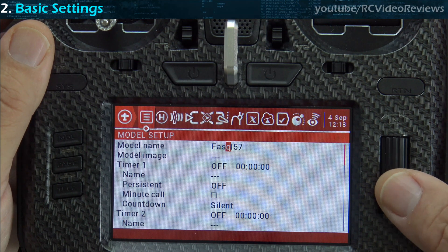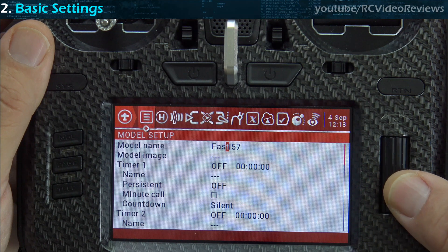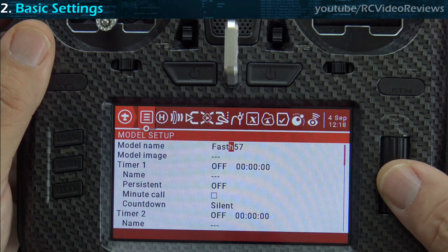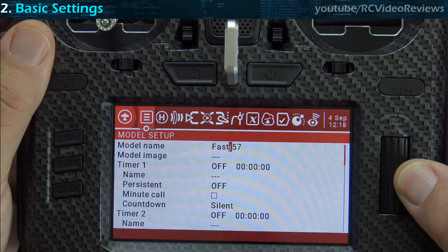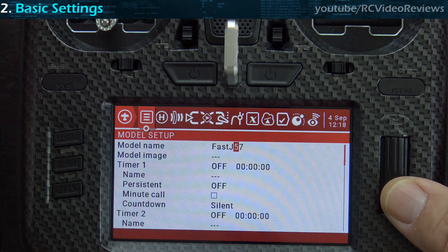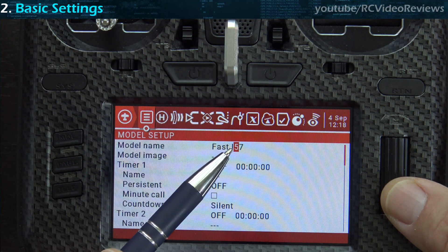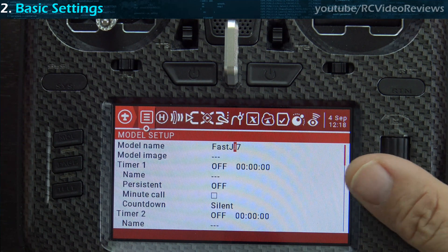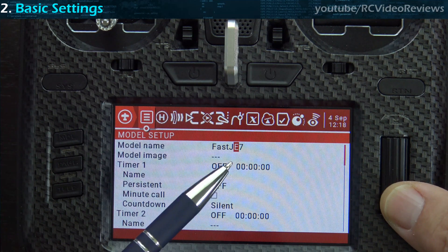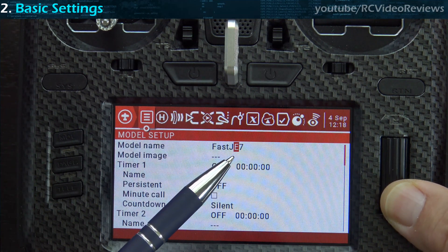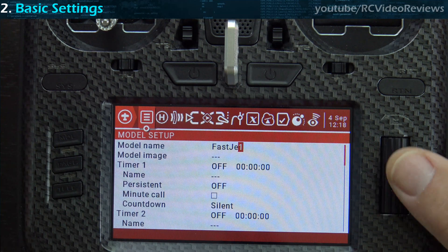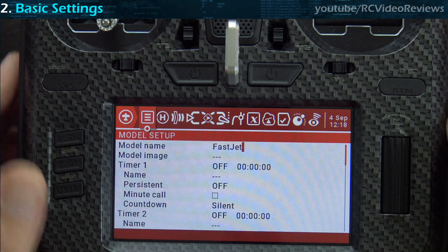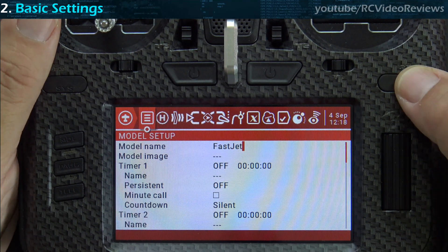I hear a lot of talk in reviews about how this jog wheel skips, but I don't have any problem with it — you just have to learn to slow down when you're getting close to where you want to be. Also, a little pro tip: if you want a capital letter, just long press on the jog dial and it will capitalize the letter for you. If it's capital and you want it small, long press again and it goes lowercase. I've got my airplane named FastJet, so I'll hit return.